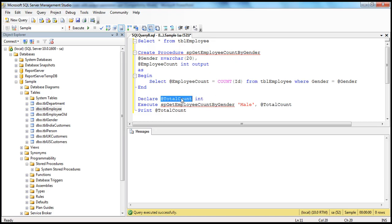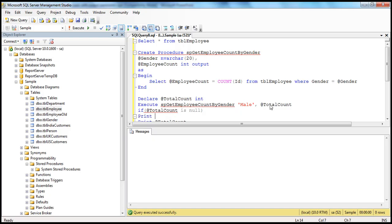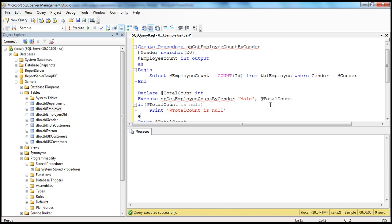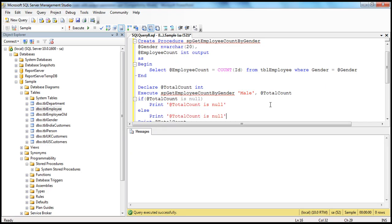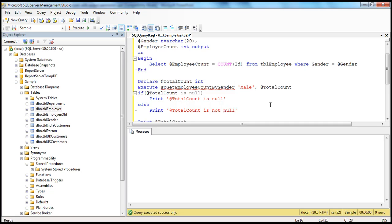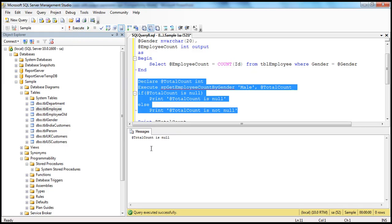When you declare a variable and haven't initialized @totalCount to anything, it will basically be null and you will end up printing null. To quickly check that, we can say: IF @totalCount IS NULL, print '@totalCount is null', ELSE print '@totalCount is not null'. If we execute without the OUT keyword, @totalCount is null — so it prints '@totalCount is null'. But if you pass the OUT keyword, this variable gets initialized with the count of employees of that gender, and you get the message '@totalCount is not null'.